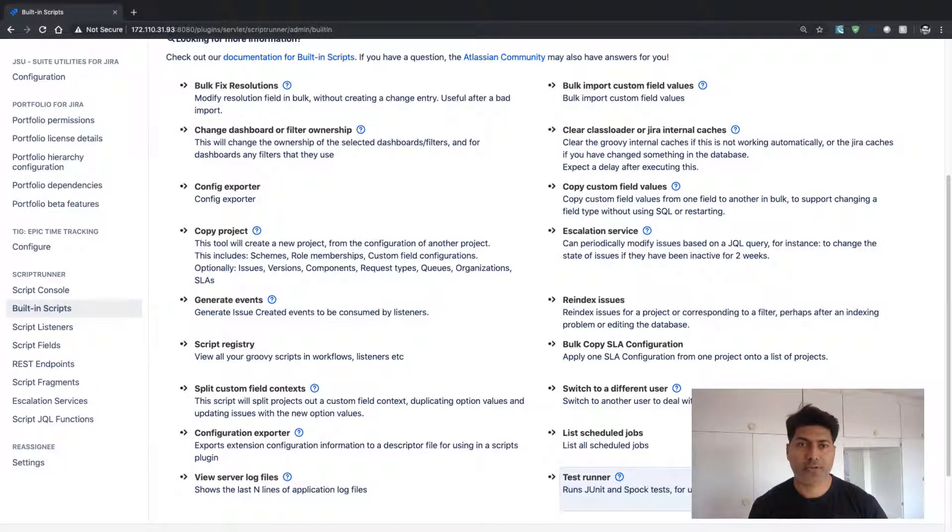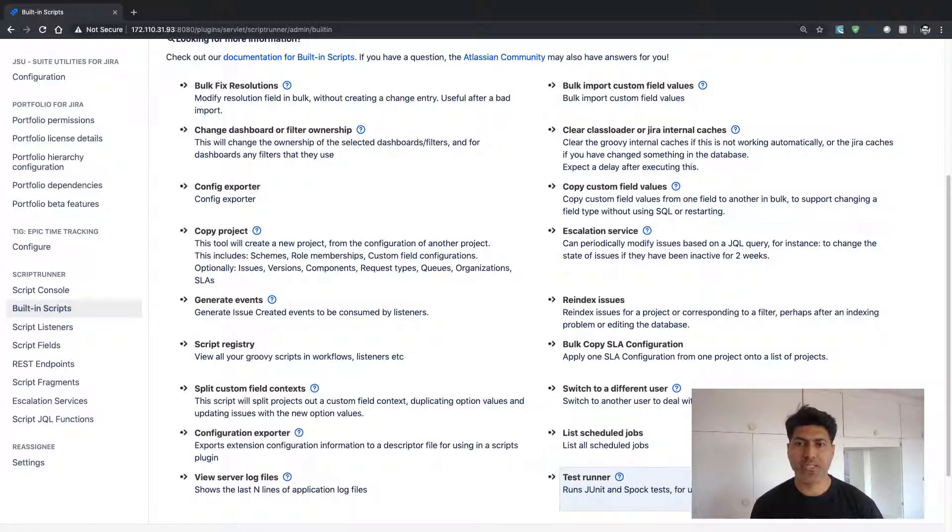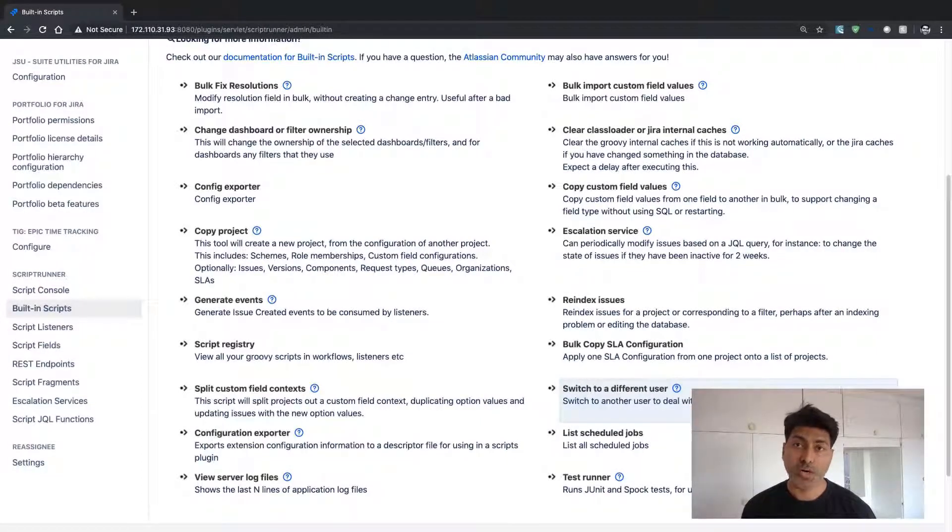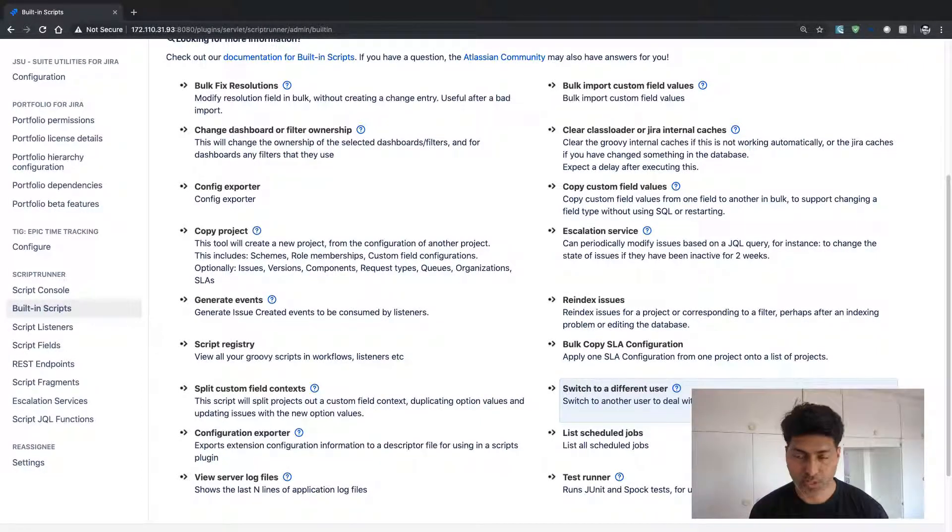Hello everyone. In this video, let us talk about the built-in script called switch to a different user.